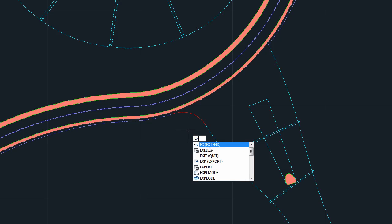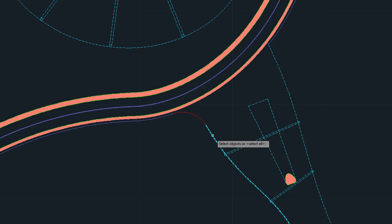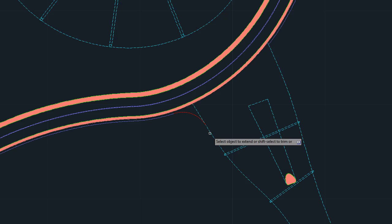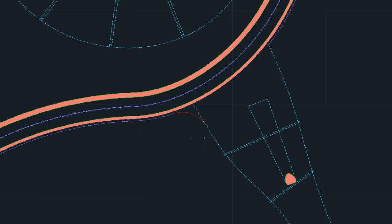In addition, the Extend command can now be used with splines. The extended portion of the spline is continuous with the curvature of the original object.